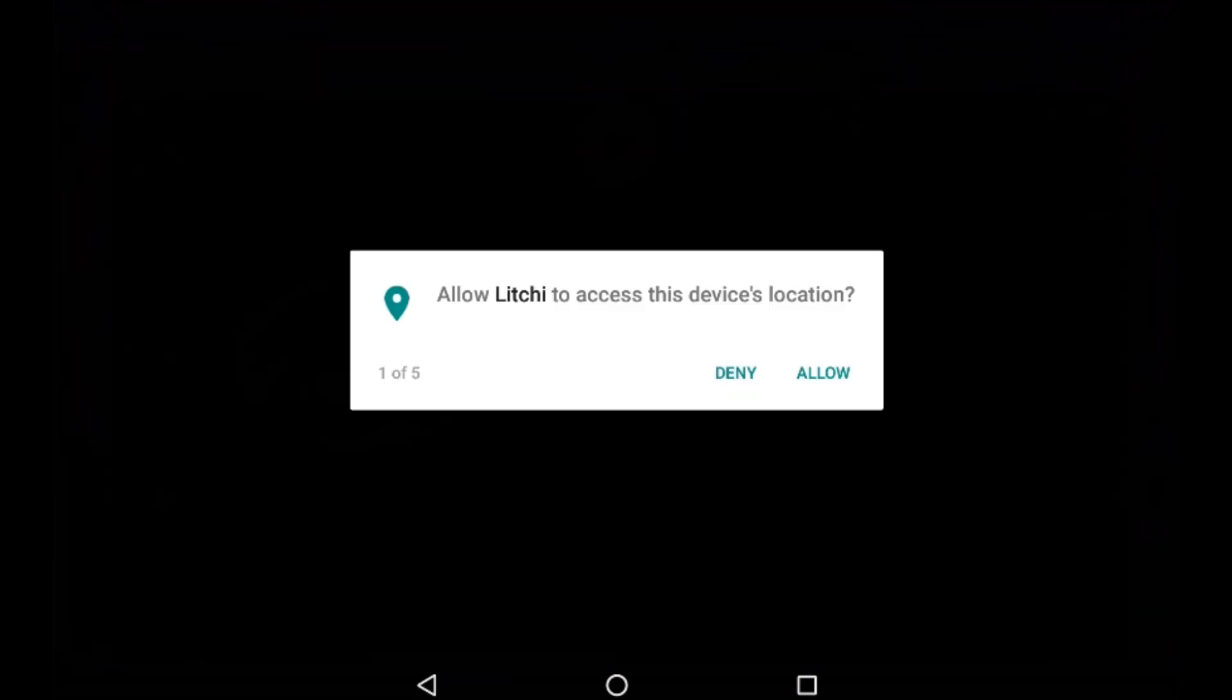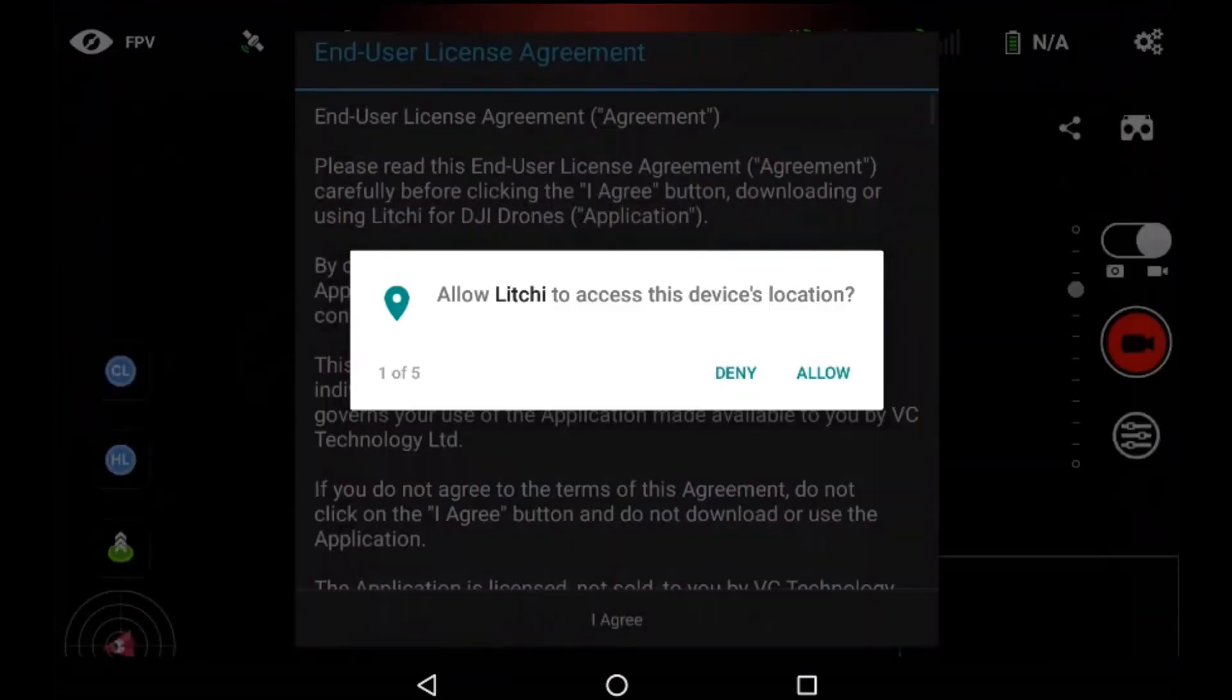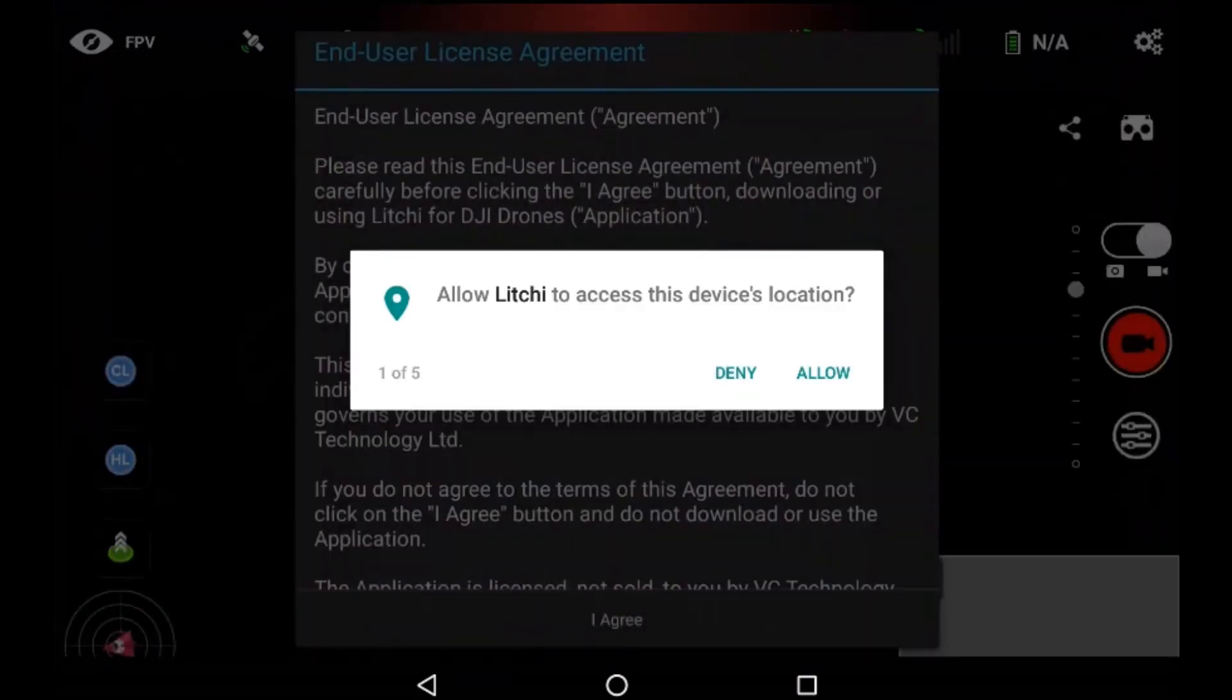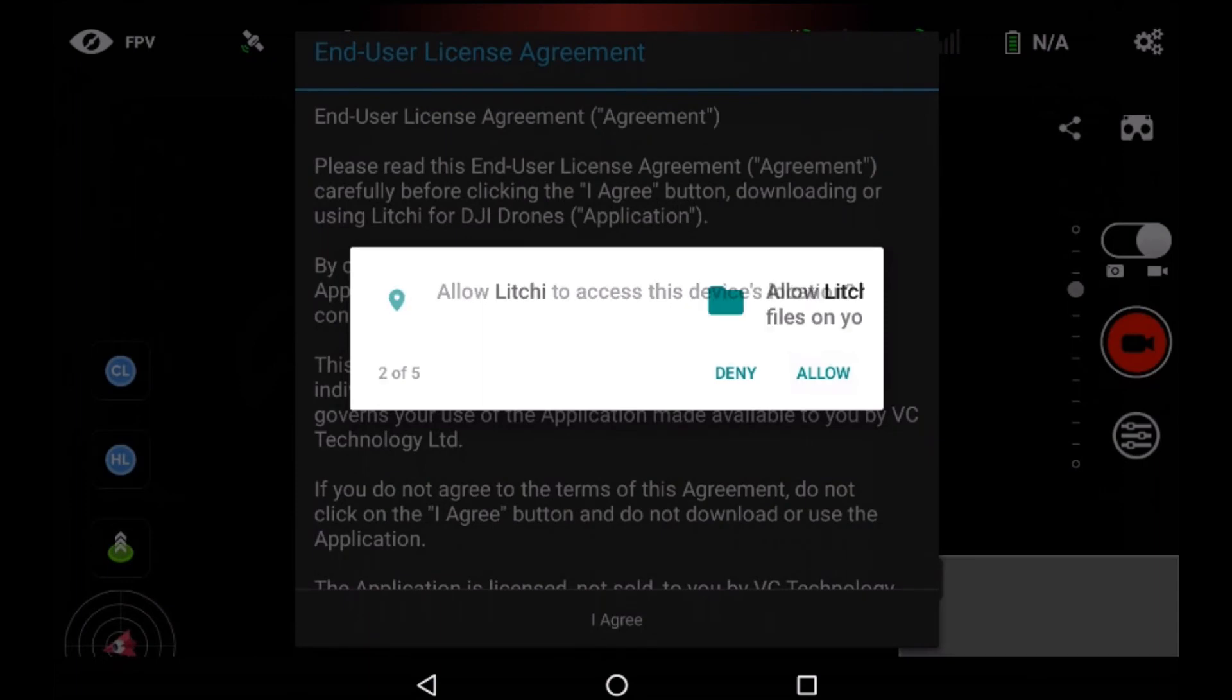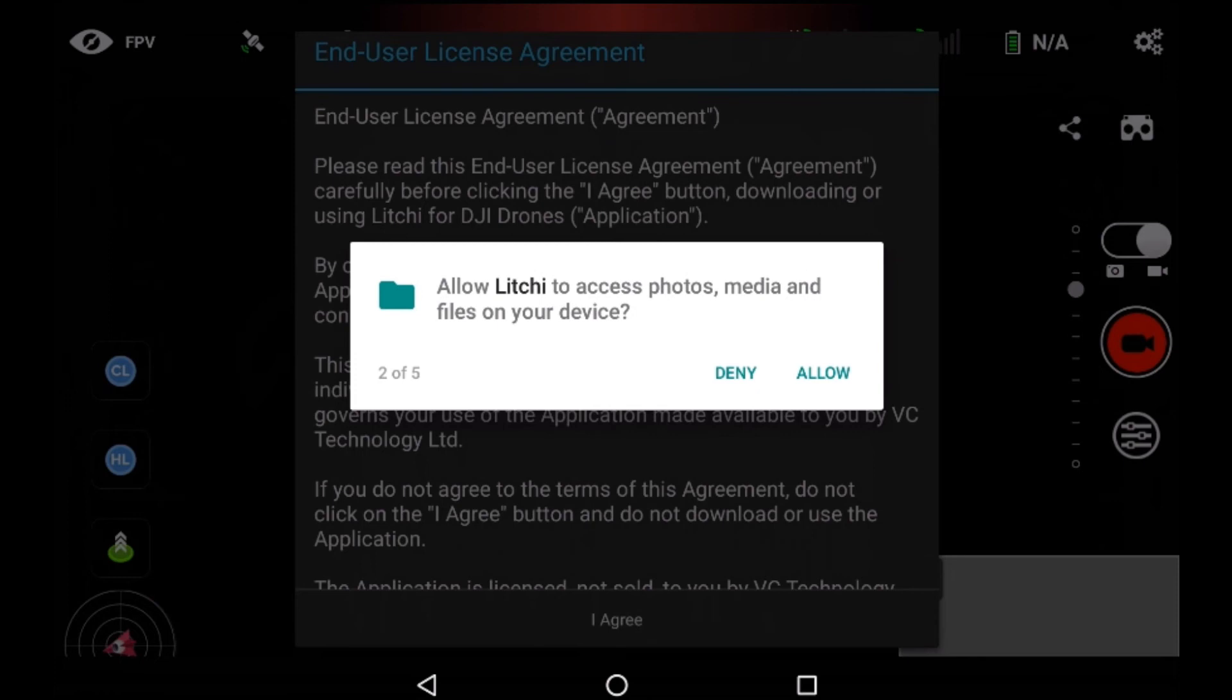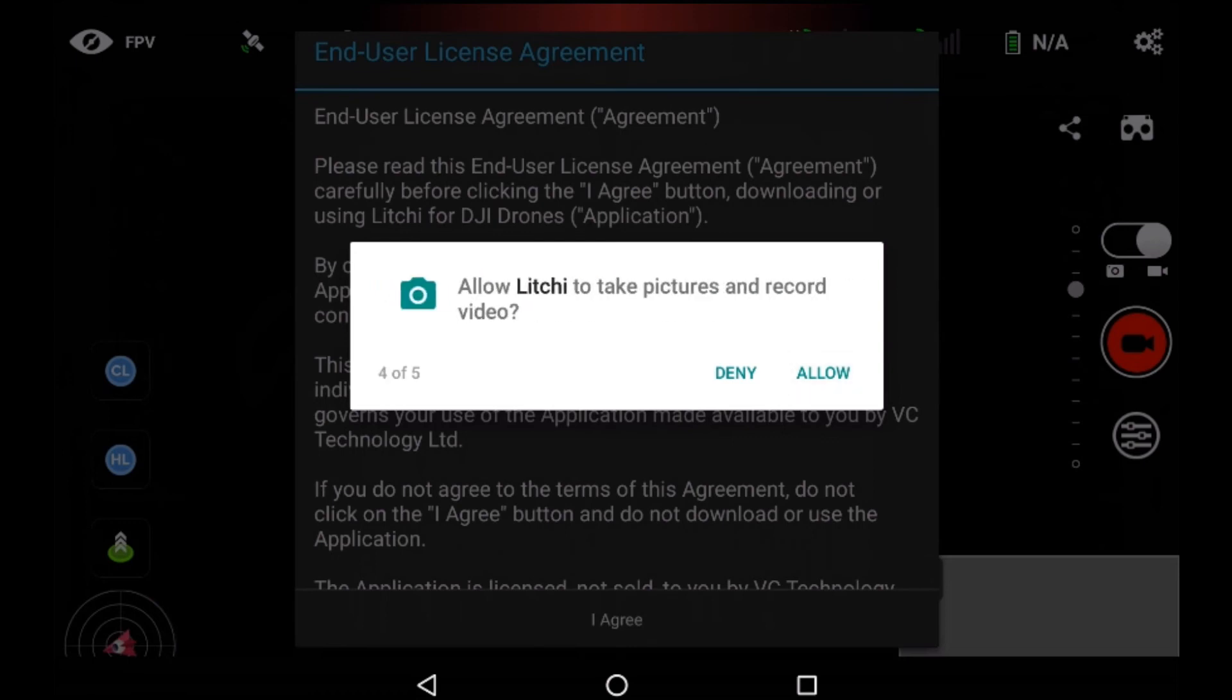Now I haven't got the quad connected to this yet. I'm going to just run through the setup and then I'll kill the app and plug in the USB cable. Allow to access the location, access photos and media, make and manage phone calls. Quick note to Litchi: this is something you have to do to allow the app to work correctly. I'm using a tablet so it's not about to make any phone calls.